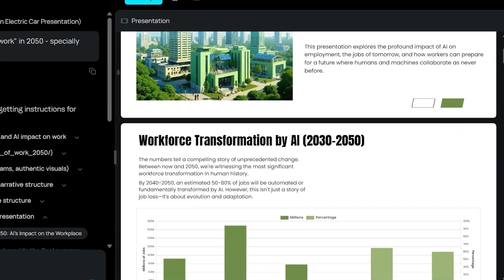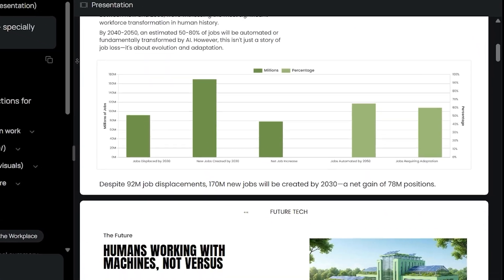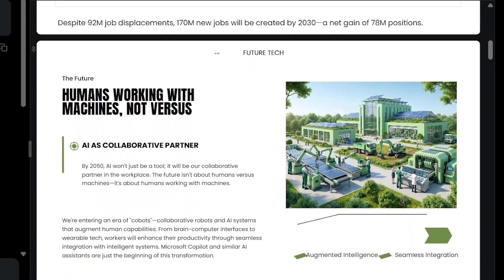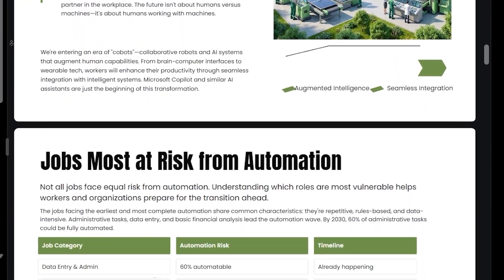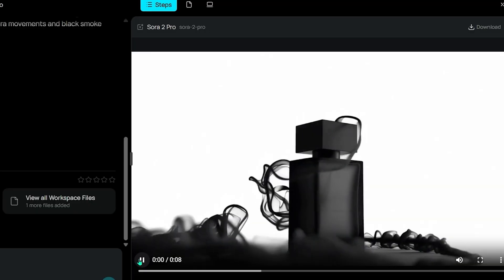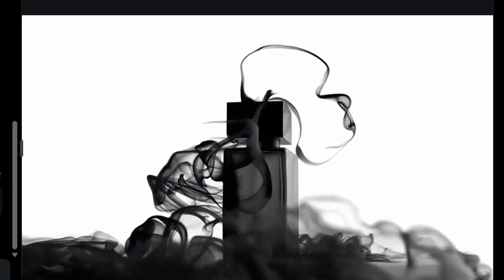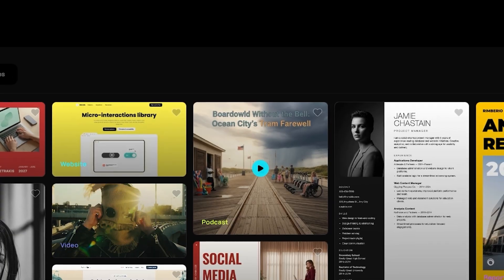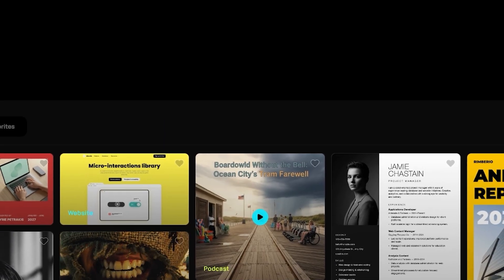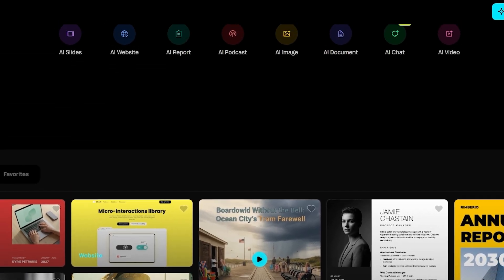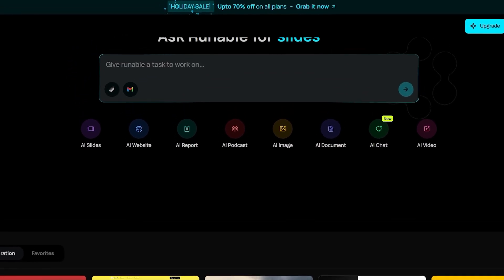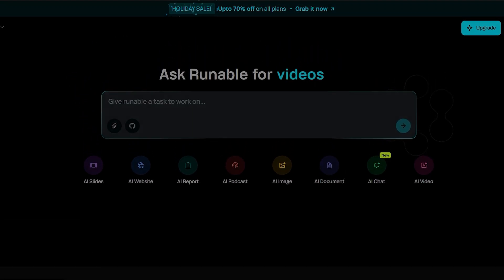Runnable is designed for people who want to move from idea to finished output faster. It focuses on design clarity and flexibility. If you often work with presentations, videos, websites, or research, this tool can simplify your workflow. Thanks for watching and see you in the next video.